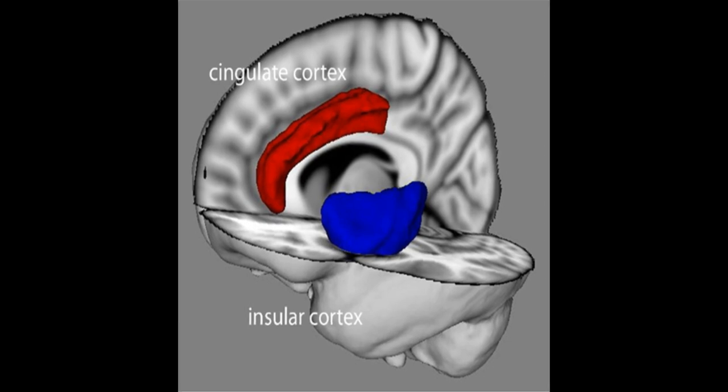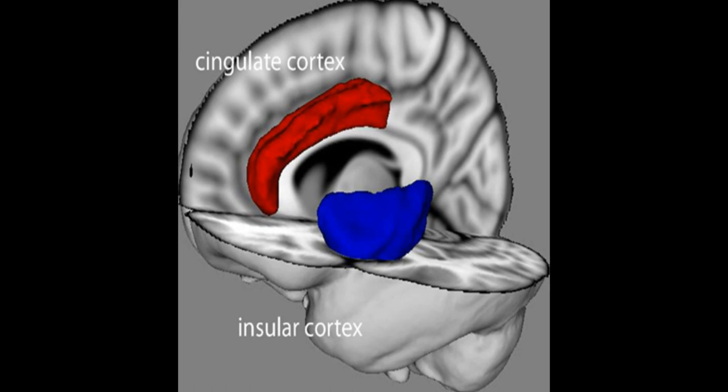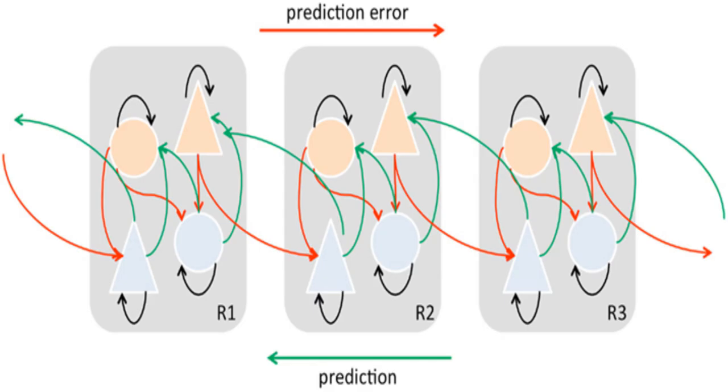The theoretical model proposes that conscious presence is based on interoceptive prediction error and is influenced by predictive models of agency, hierarchical predictive coding, dopaminergic signaling in cortex, and the role of the anterior insular cortex in interoception and emotion.